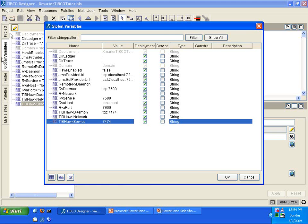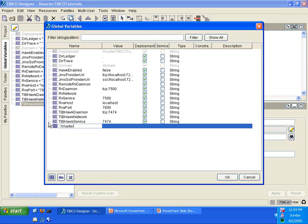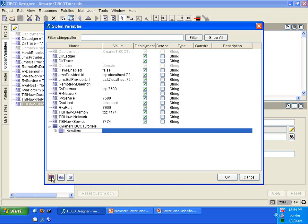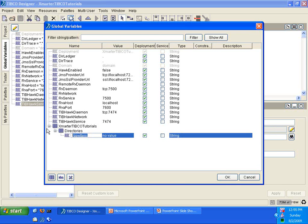I'm going to create a new group called Smarter TIBCO Tutorials — the same name as the project — to distinguish my custom global variables from the existing default ones. Underneath the Smarter TIBCO Tutorials group, we're going to create another group called Directories. Underneath the Directories folder, we're going to create a global variable. Click the middle button called Add a Variable. We're going to call this one Output Directory, and in the value field we're going to put C colon backslash.